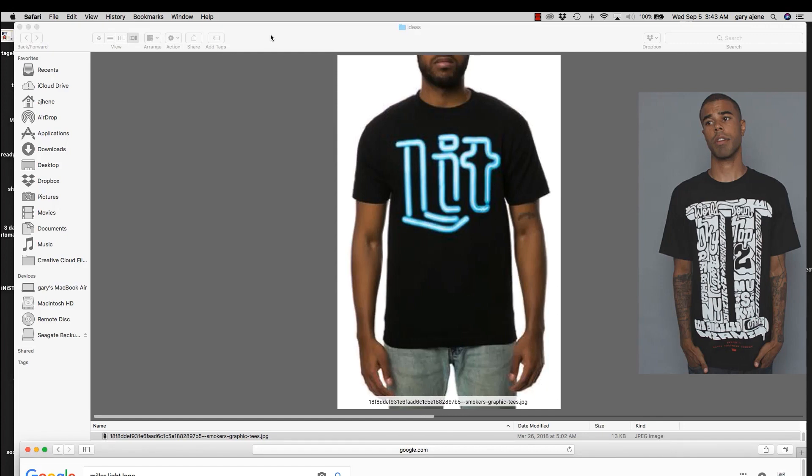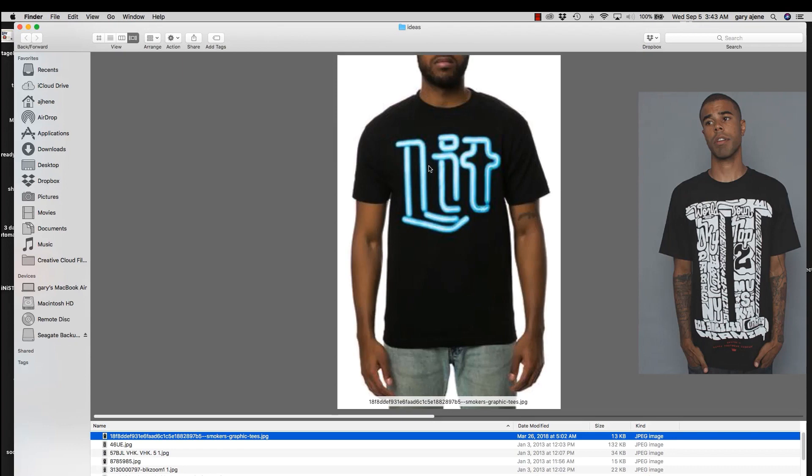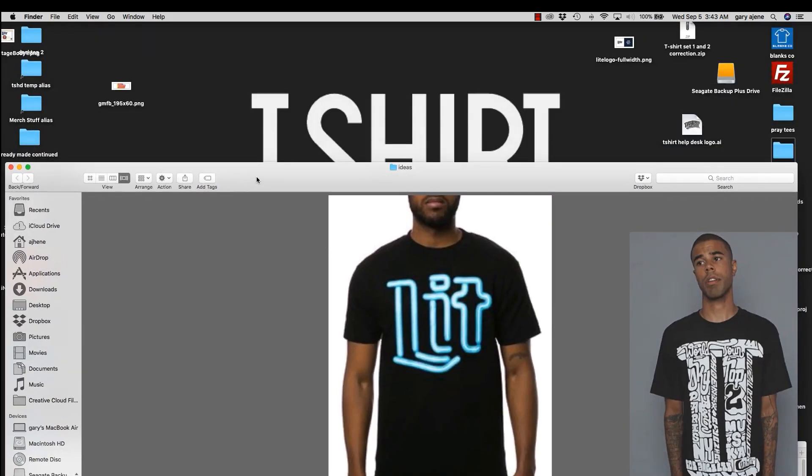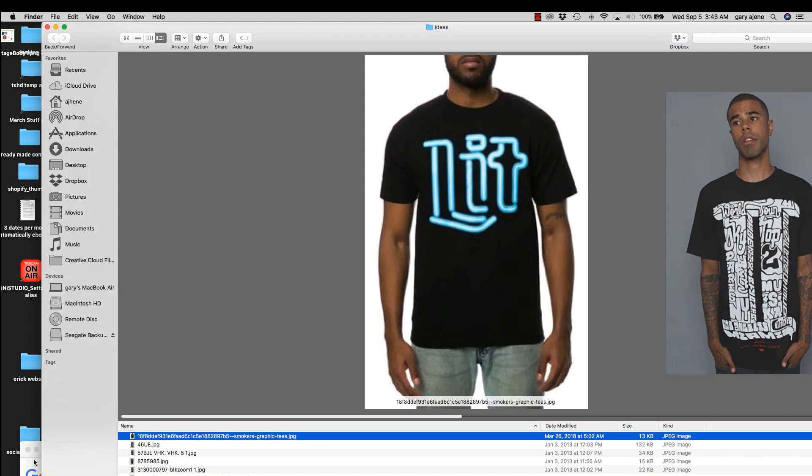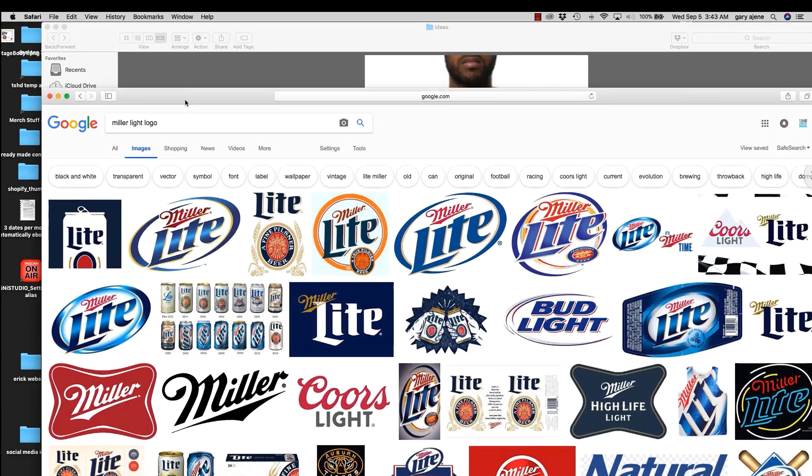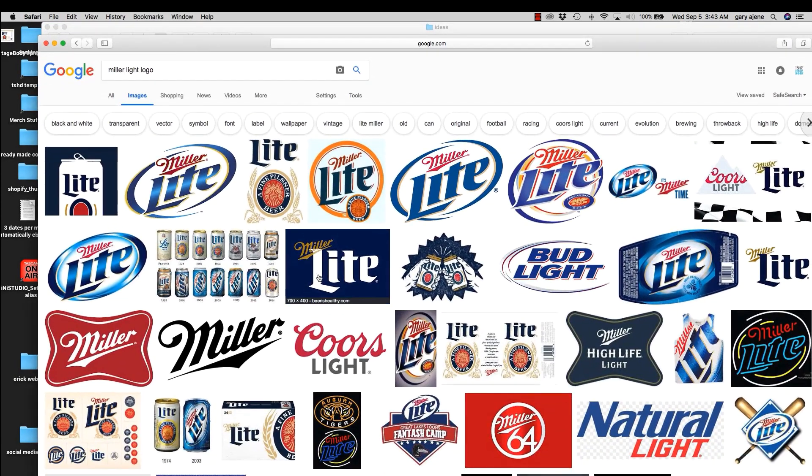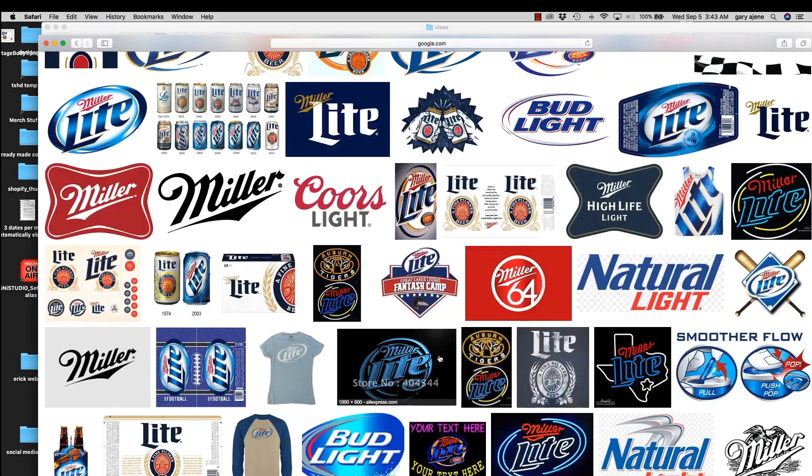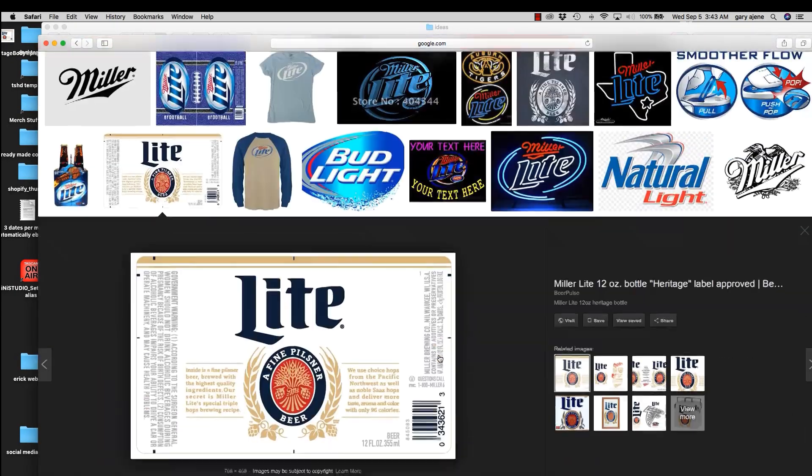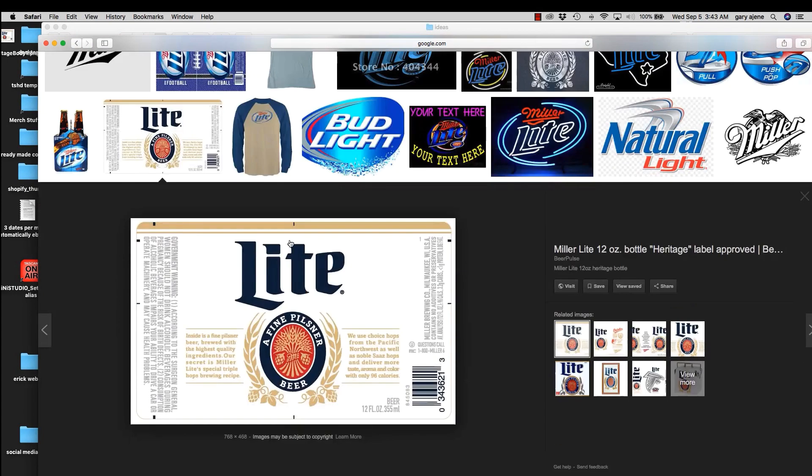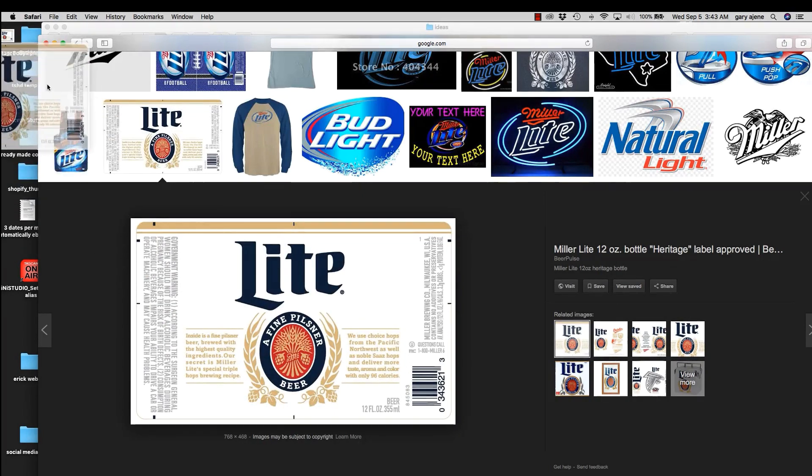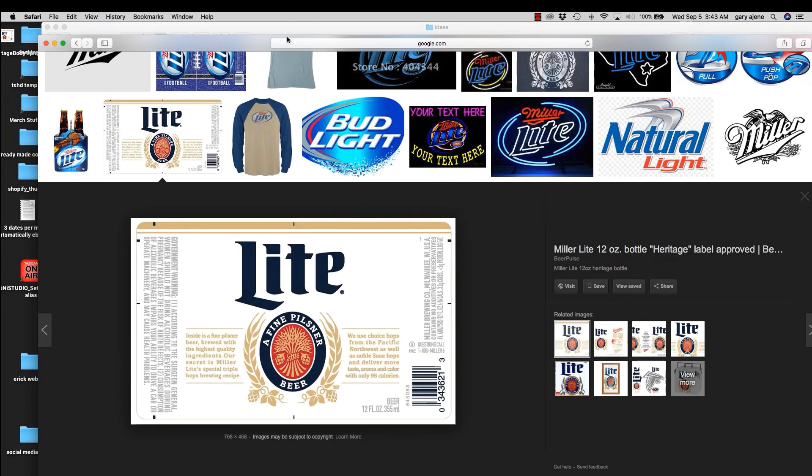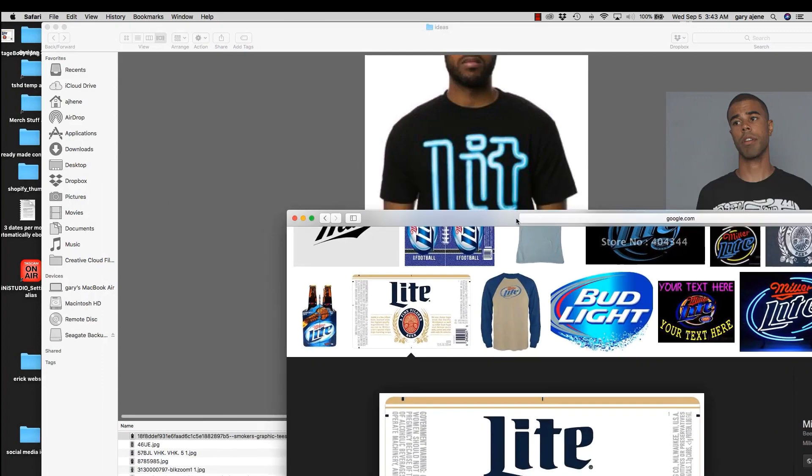First thing that we're going to do is you can go try to find this font, which I tried to, but it costs money and we don't want to spend money on a font. There's really great things that you could be spending money on like products at T-Shirt Design School. So let's go over to Google and I already put it in Miller Lite logo and we have it right here. We're just going to take this one.